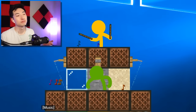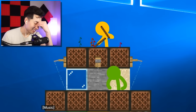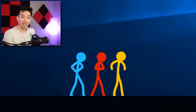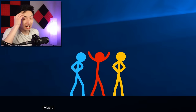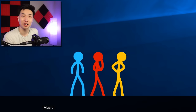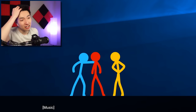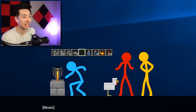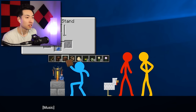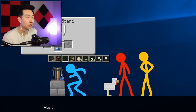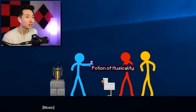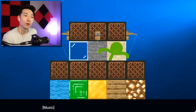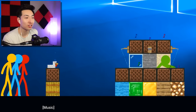And then there goes the yellow guy. I was not expecting a whole roundhouse kick on the yellow guy! What did the yellow guy ever do to you? He's like, you know what, let's band together and get revenge. What are they doing — what are they up to? Potion — potions of musicality!